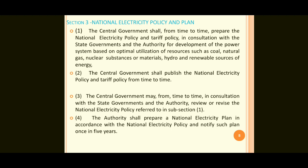The fourth point: the authority shall prepare a national electricity plan in accordance with the national electricity policy and notify such plans once in five years. These four points fall under Section 3 of the national electricity policy.